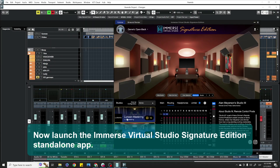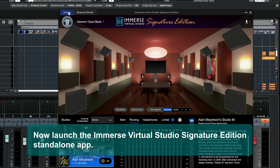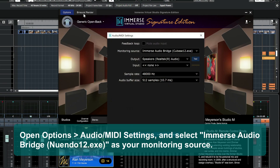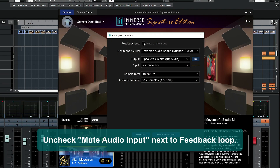Launch the Immerse Virtual Studio Signature Edition standalone app. Open Options, Audio MIDI settings, and select Immerse Audio Bridge Nuendo 12 as your monitoring source. Uncheck Mute Audio Input next to Feedback Loop.